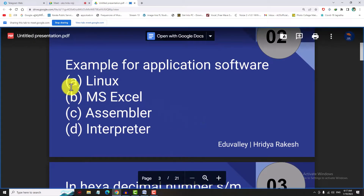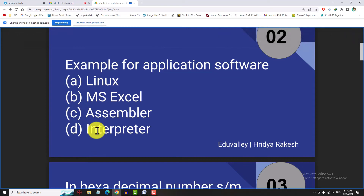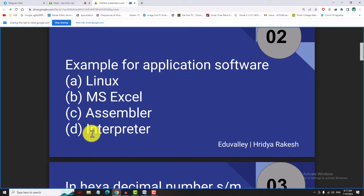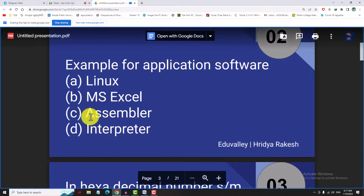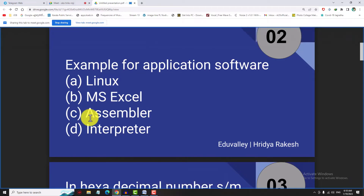The next question is: what is an example of application software? What is MS Excel? Linux is the operating system. Assembler is the interpreter — it is a language translator. What is the high level language in the assembly language? Machine language. The examples of language translators are: Assembler, Compiler, and Interpreter.